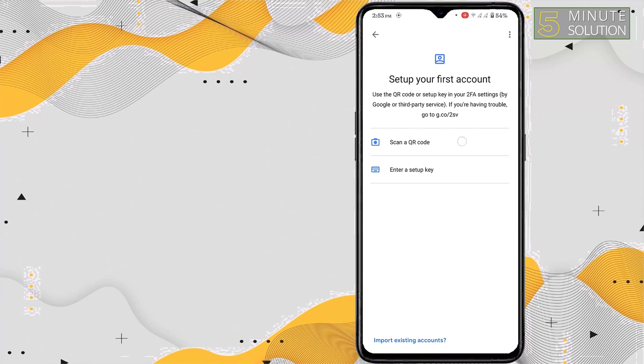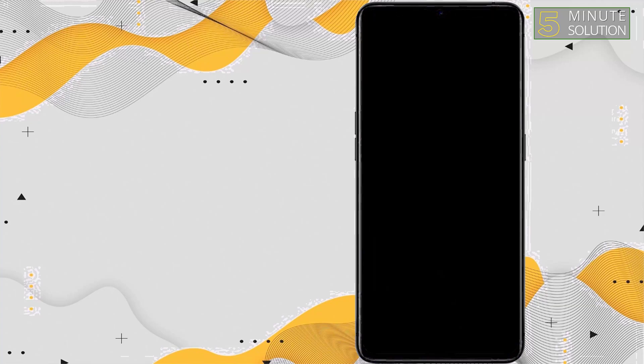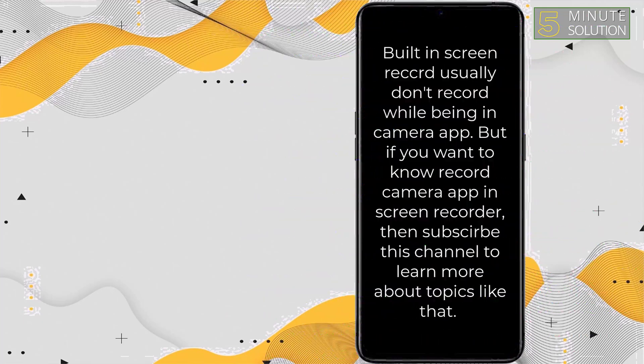And you have to grant the permission to use the camera to the app. So you have to scan the code Discord provided you. For that, you have to place your camera towards the QR code on your monitor, on your computer monitor.